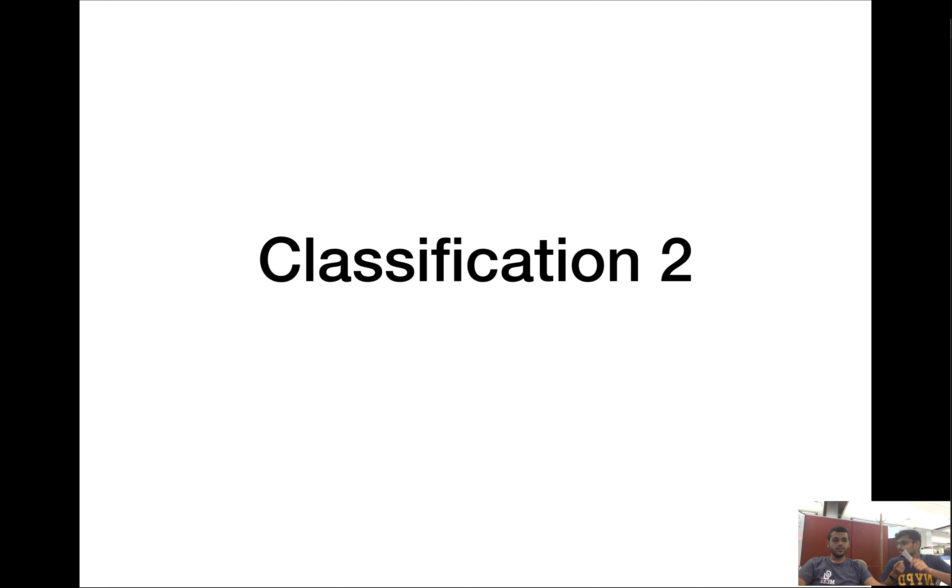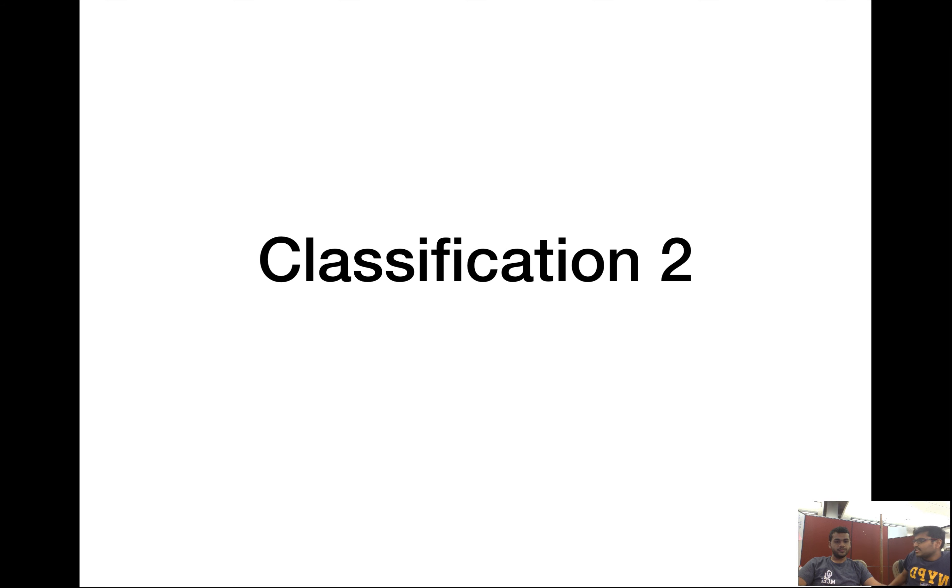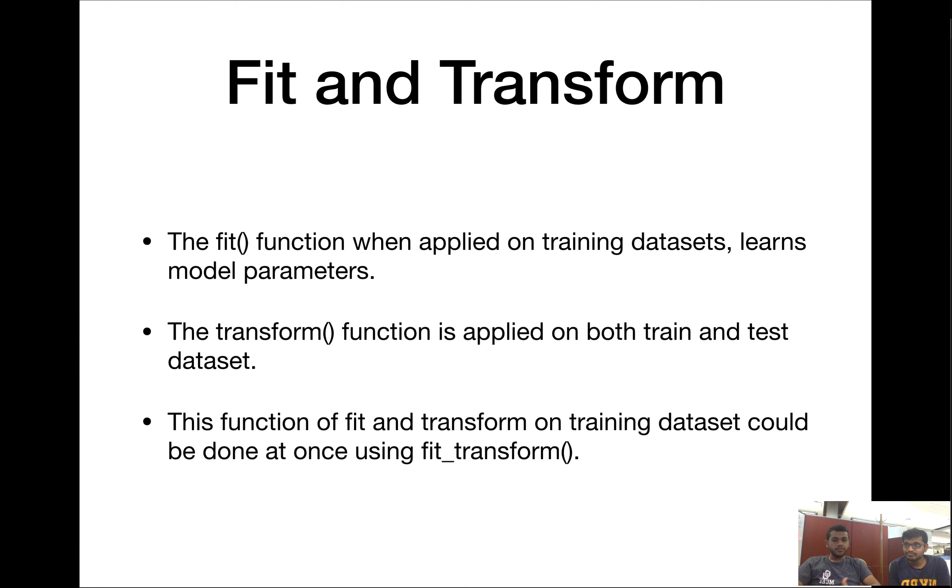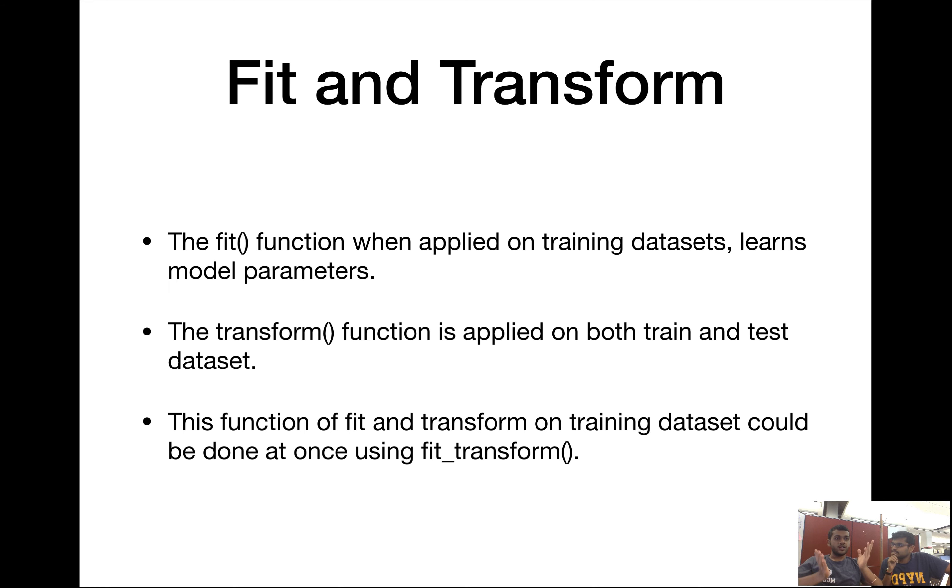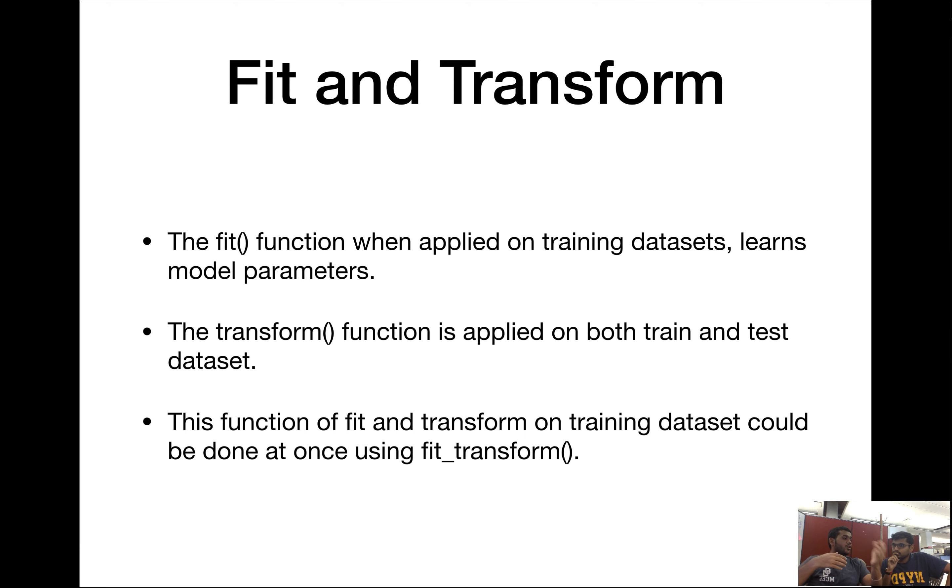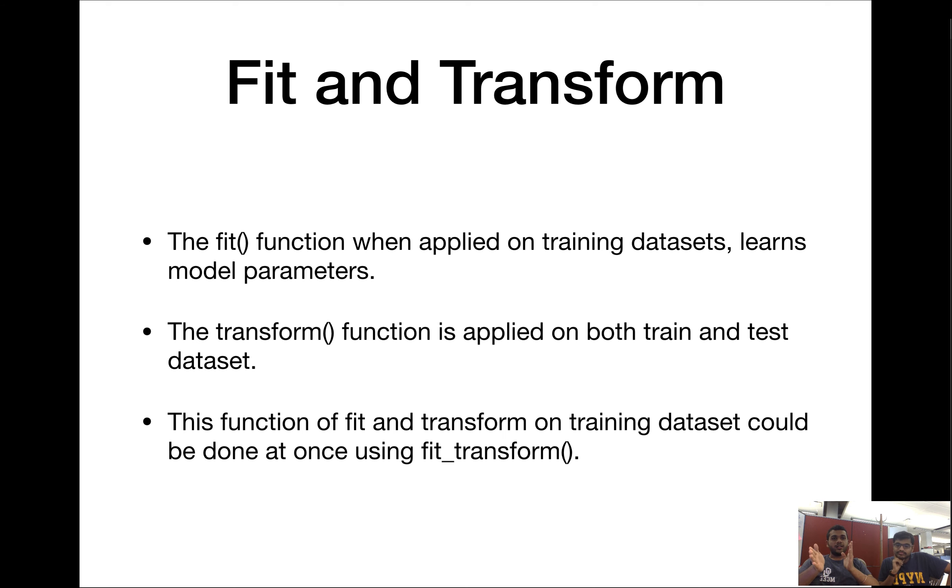But before we do that, we wanted to go through a specific thing which we did last video, which is fit and transform. So what is fit and transform, Sudhi? Fit and transform are universal functions of sklearn. Fit, when applied on a training dataset, basically learns the model parameters. The model parameters could be mean of the whole dataset or the standard deviation. Transform uses those applied parameters onto the training and test dataset.